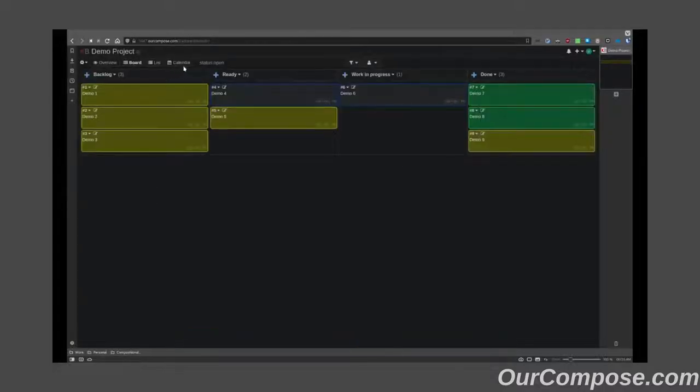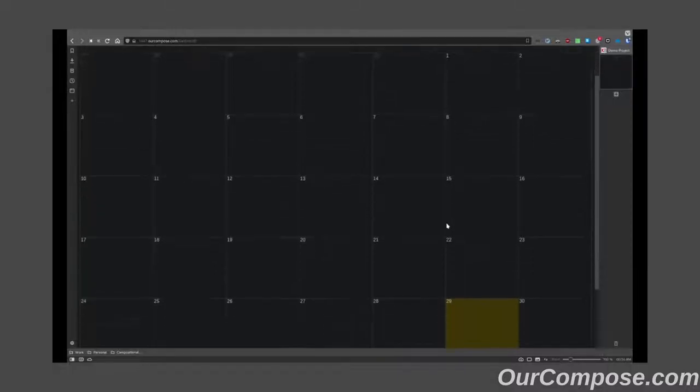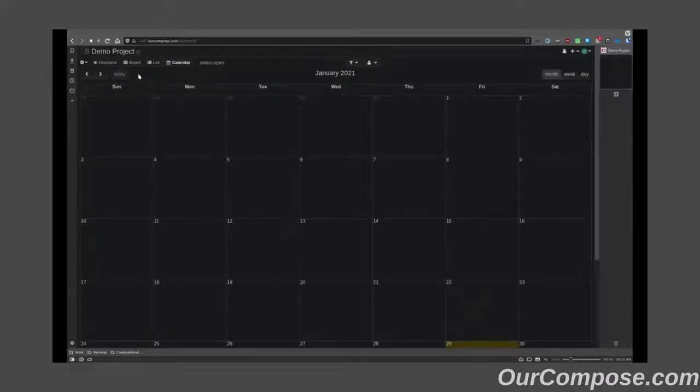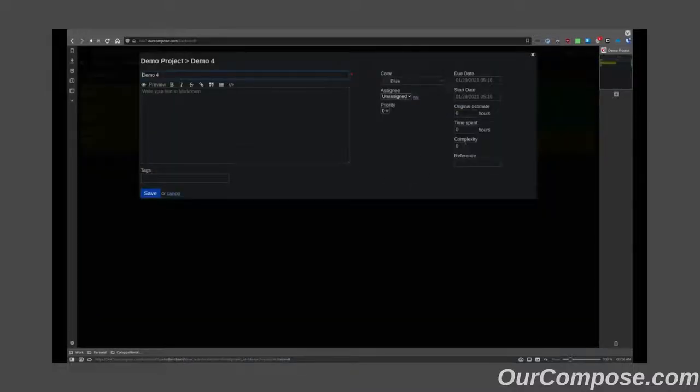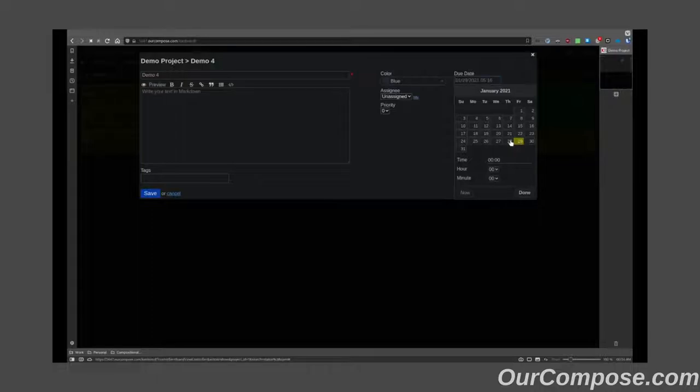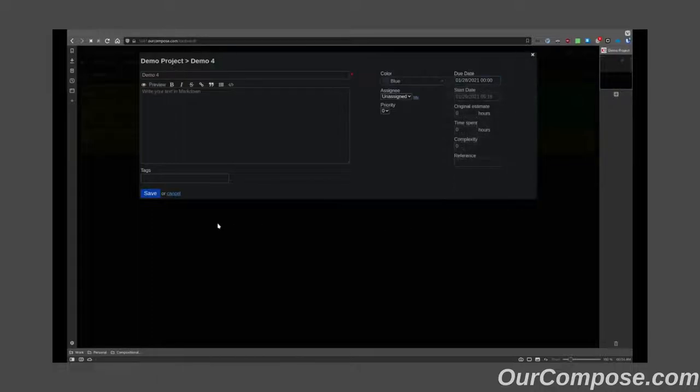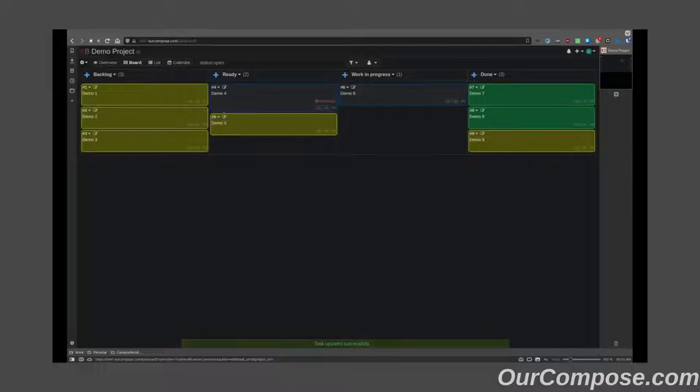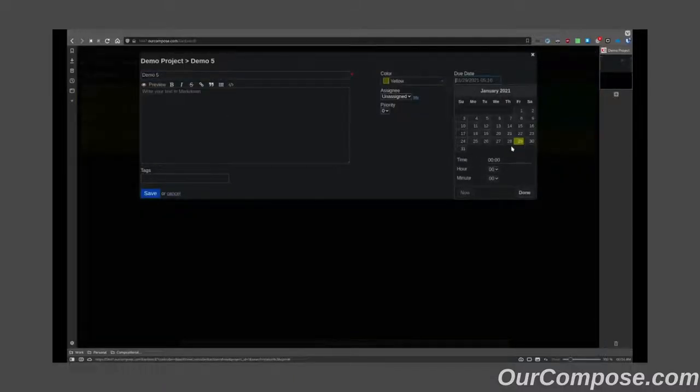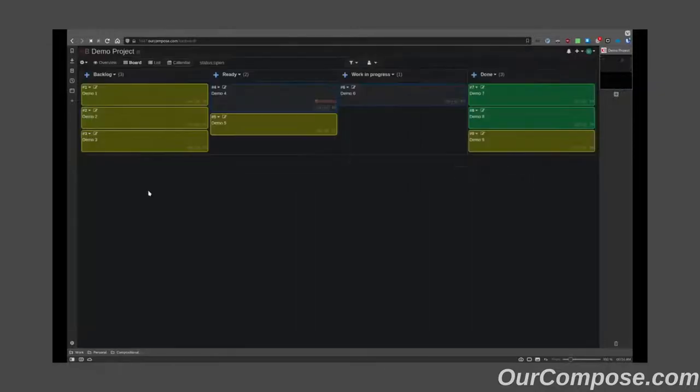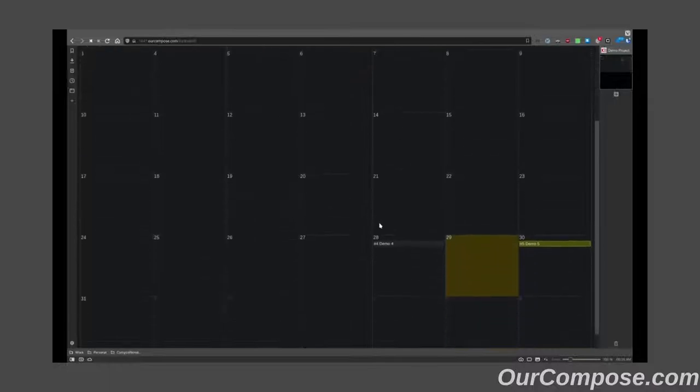I can now see that there is a calendar tab here which shows me the due dates of all the tasks. For instance, if my demo 4 tasks were to be due yesterday and my demo 5 tasks due tomorrow, on the calendar they would be represented exactly how you would expect.